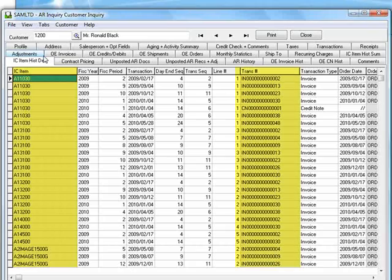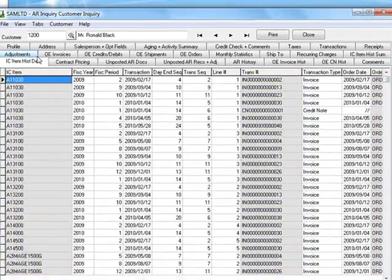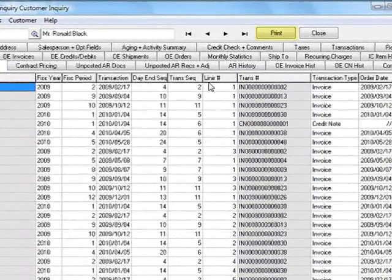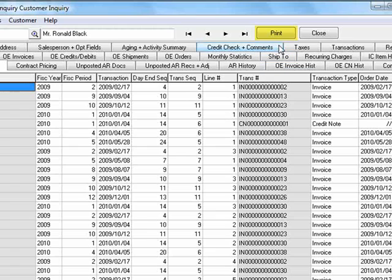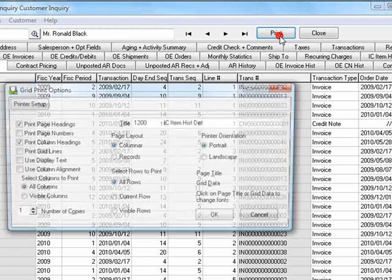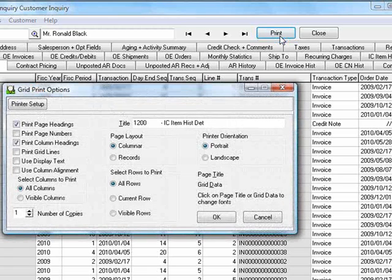Notice the print button at the top of the screen. This allows you to print any grid-based screen and clicking the print button opens a print dialog that allows you to customize your output.